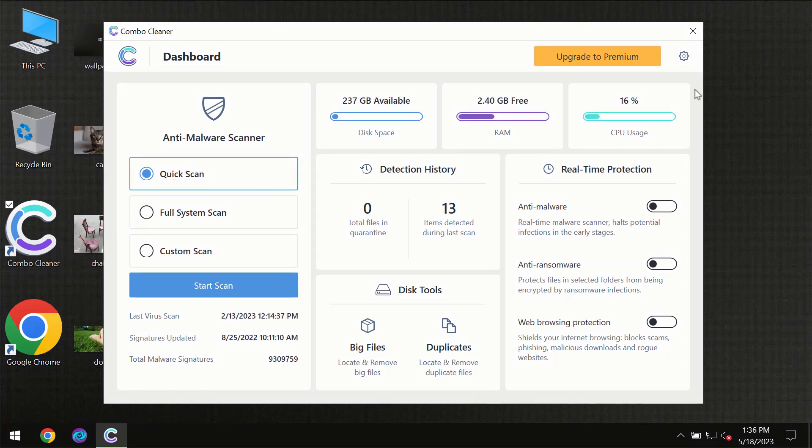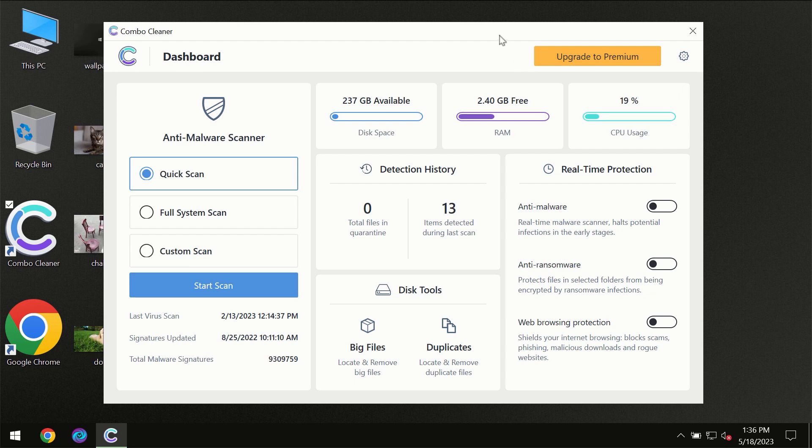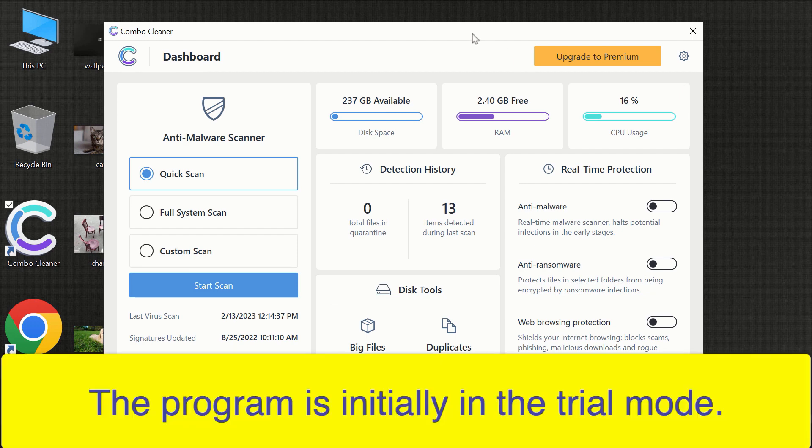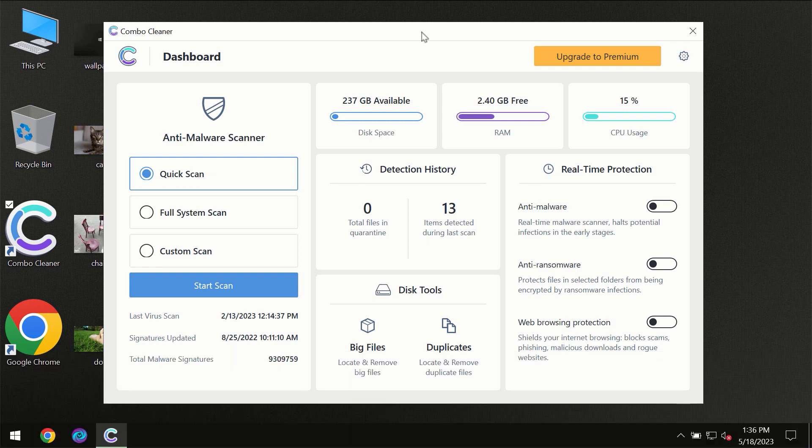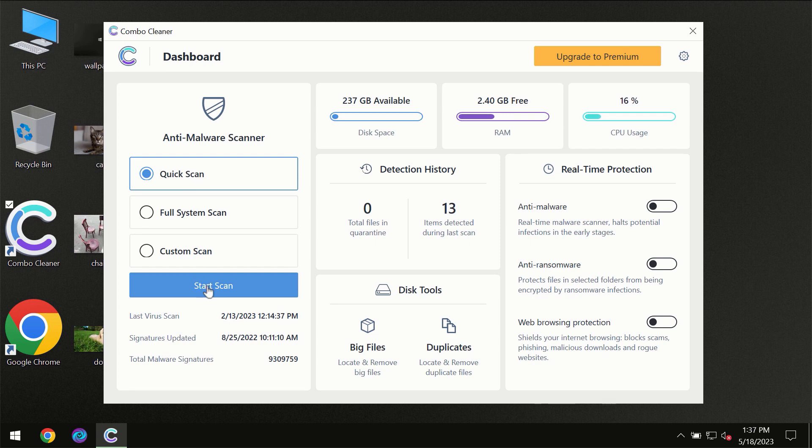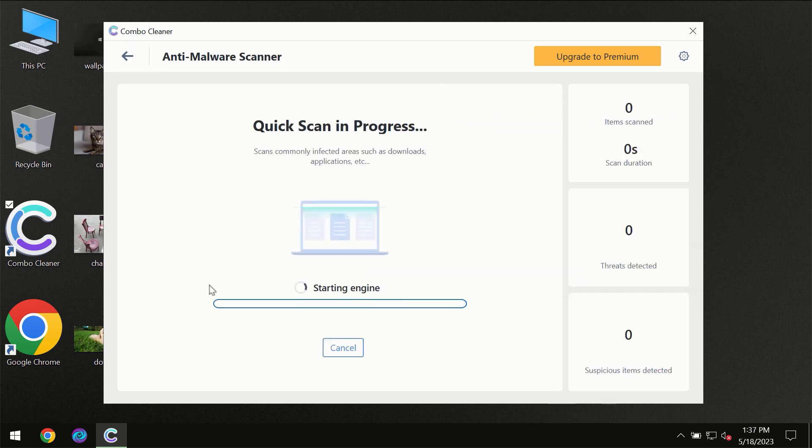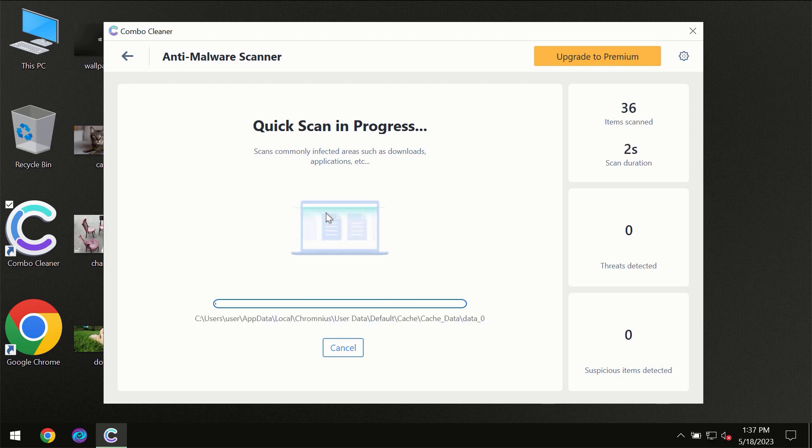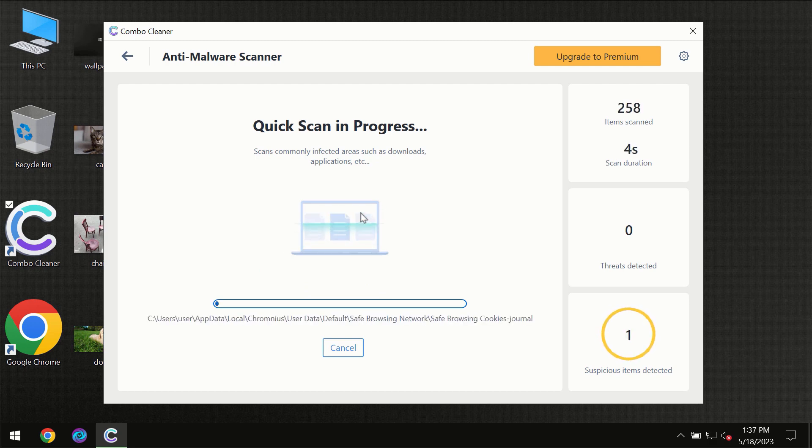After you have successfully downloaded and installed ComboClean antivirus, for the first time the program will be initially in the trial mode, so only quick scan option is available. You need to click on start scan button and then the scanning will immediately begin.